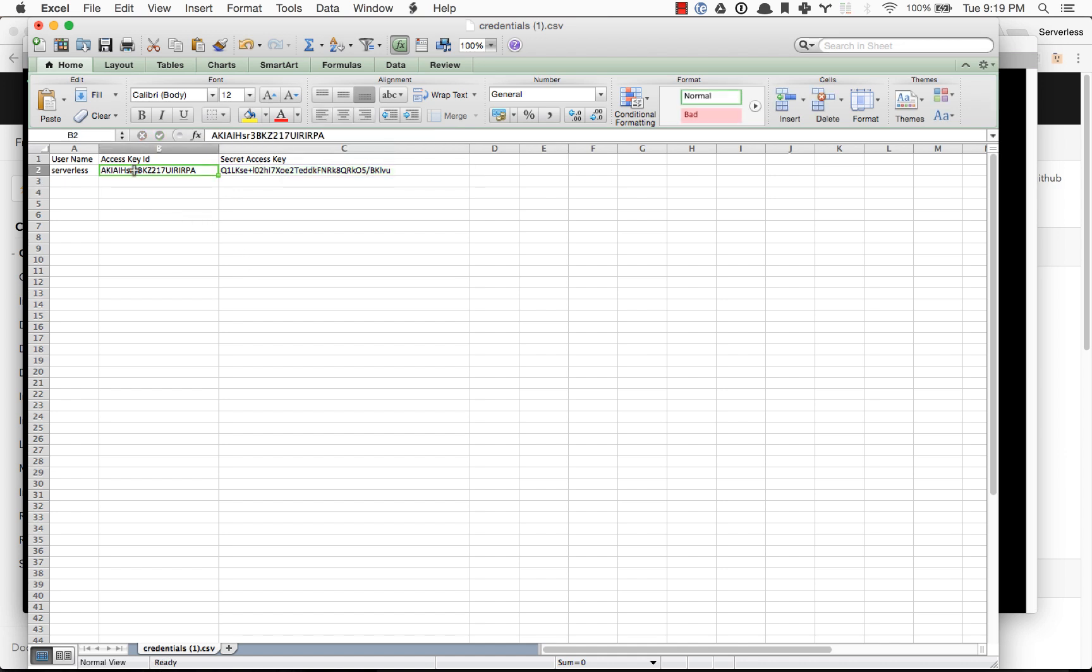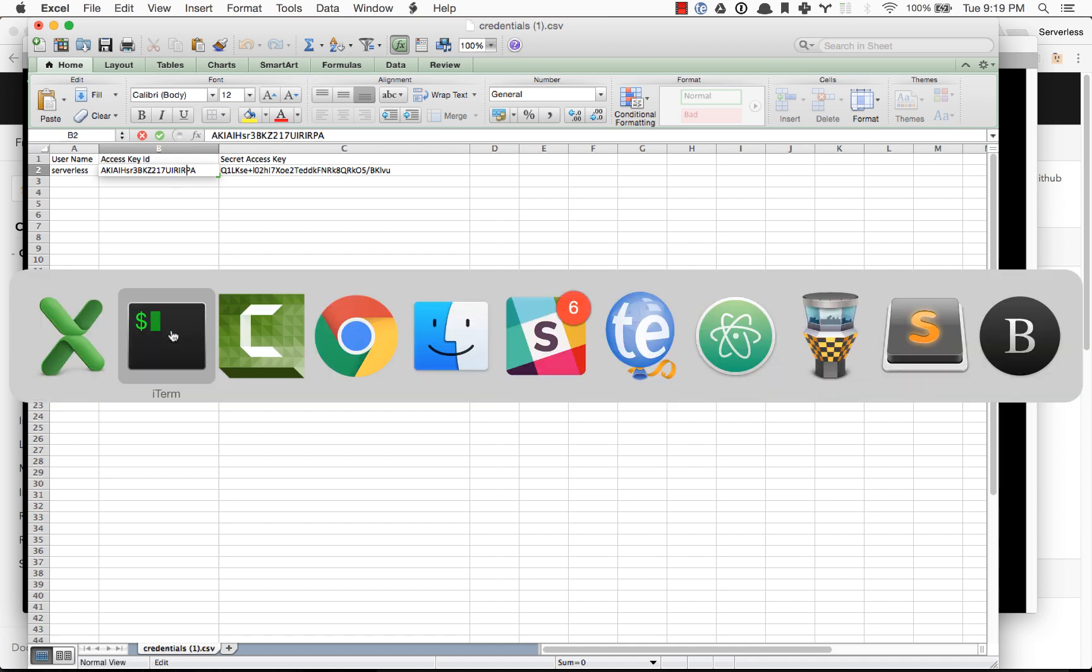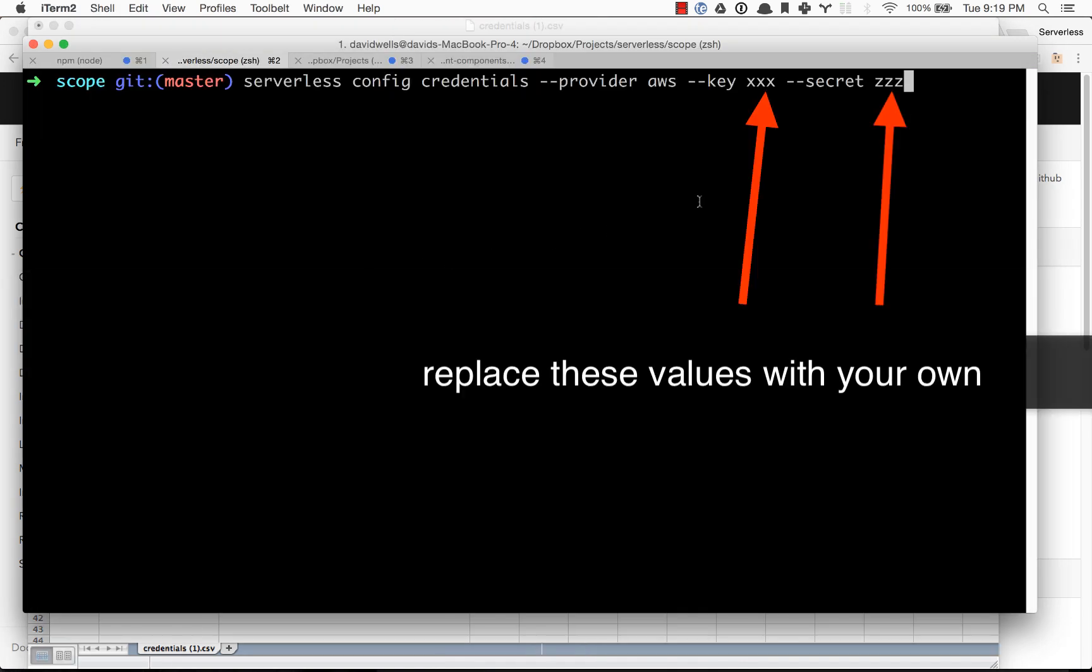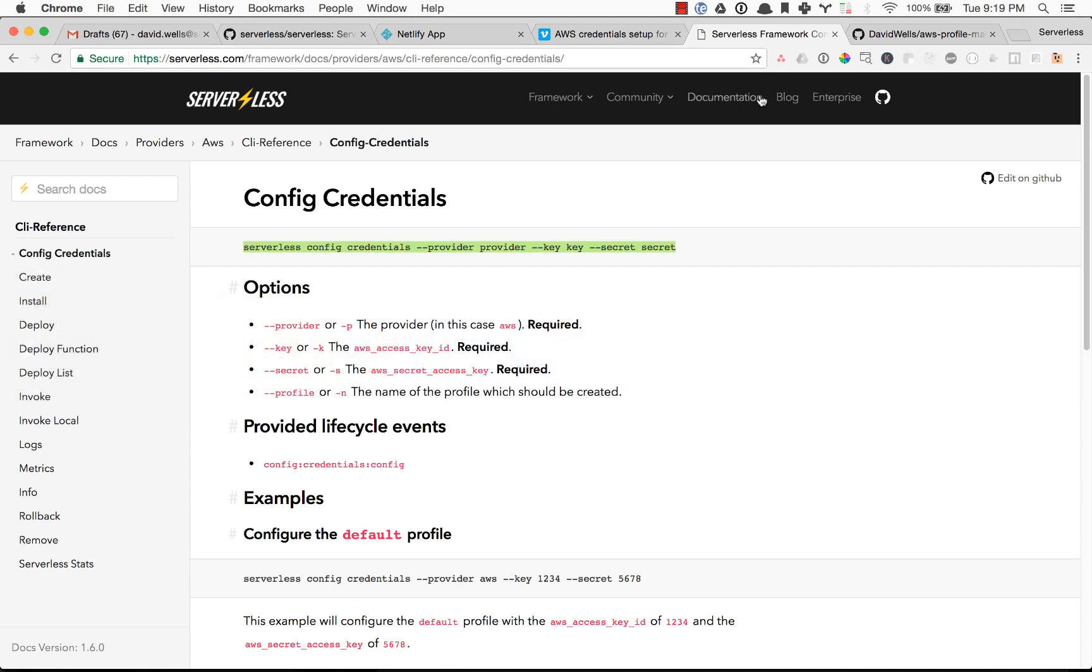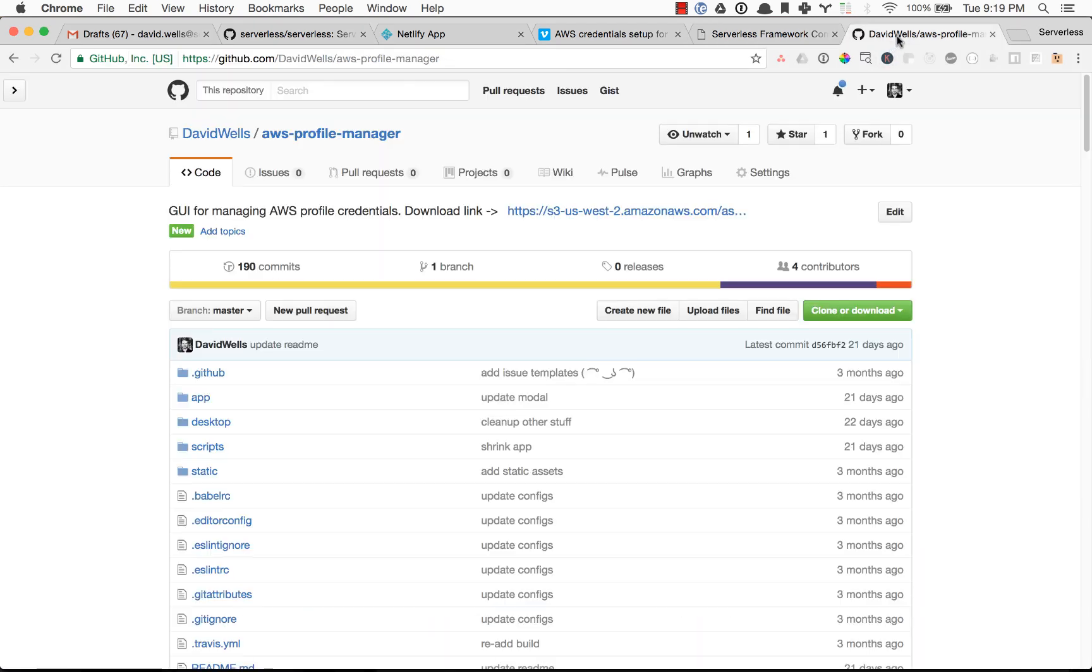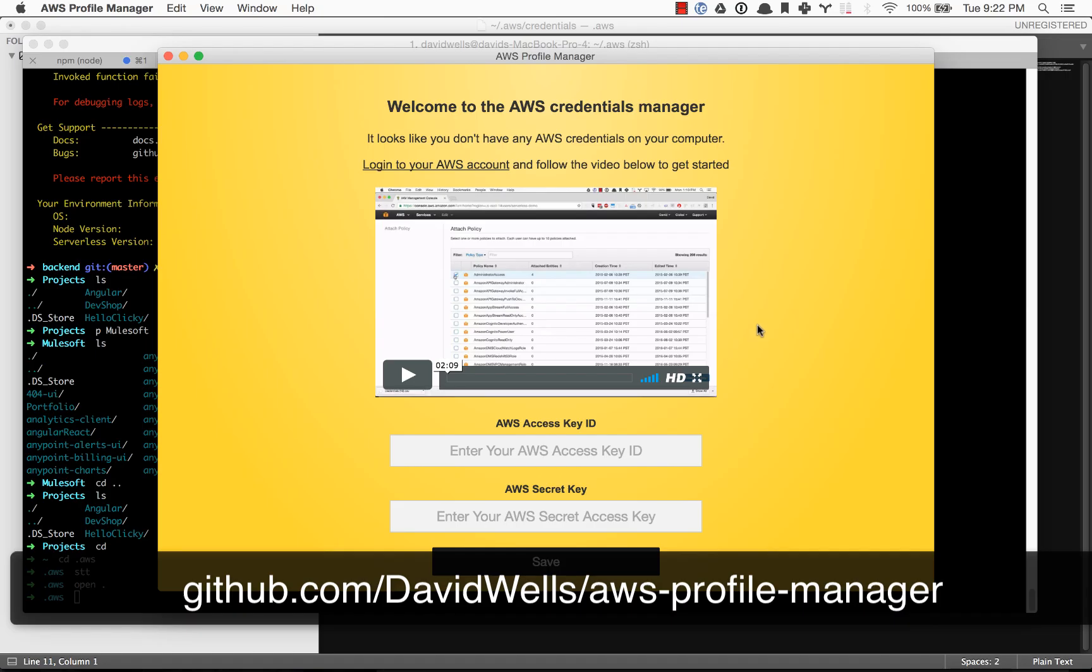You can grab those from the credentials that you've downloaded, so the access key ID and the secret access key. Go ahead and copy and paste those into your terminal and run the commands. Alternatively, you can download a desktop application, the AWS Profile Manager.